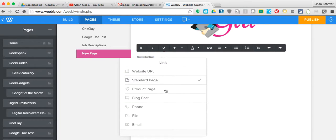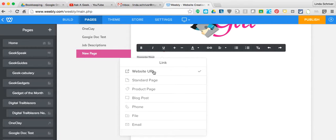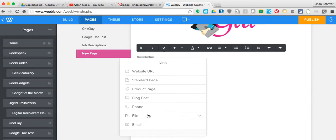You're going to click on the link to create a link. You have lots of choices here. You can link it to another page on your website, put a URL there, all kinds of things, but what she's wanting to do is actually link a PDF.